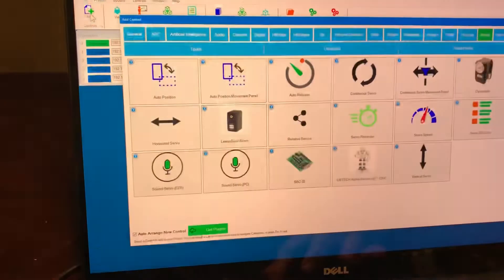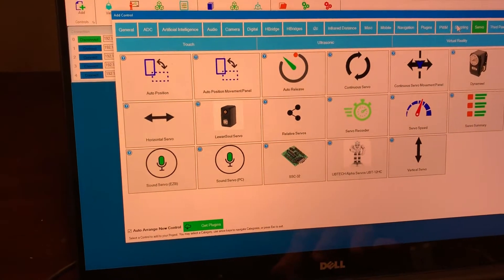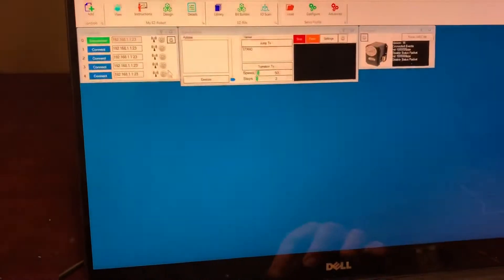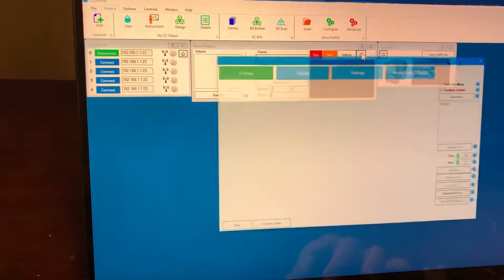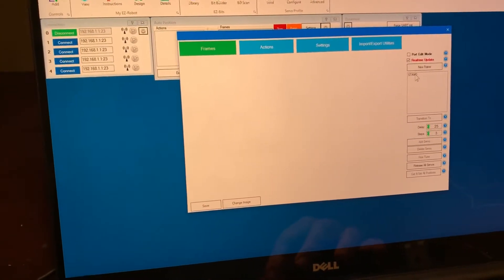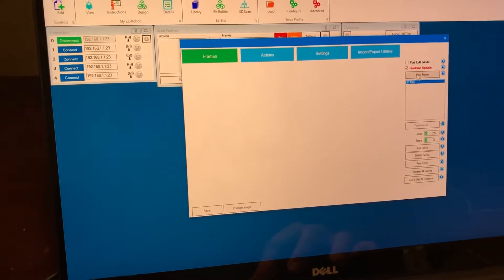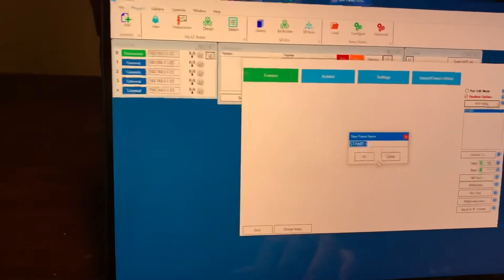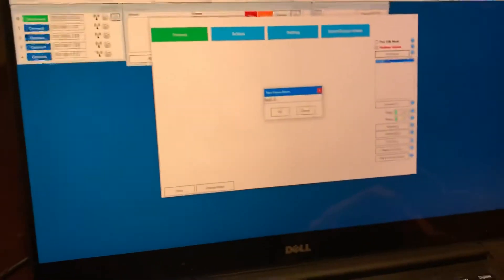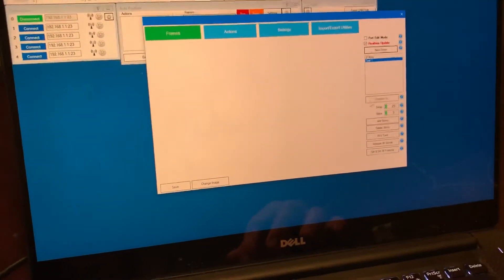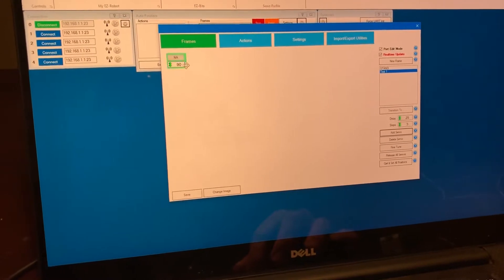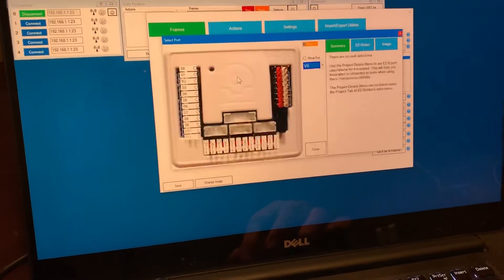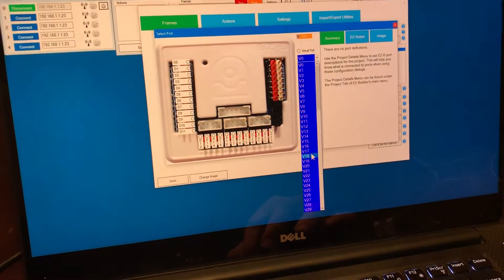Now I'm going to add an auto position control here. What I'll do here is configure this and then I'll add a new frame and I'll just call this one test 1. I'm going to add a servo and this particular servo we're going to use of course is virtual port 18.